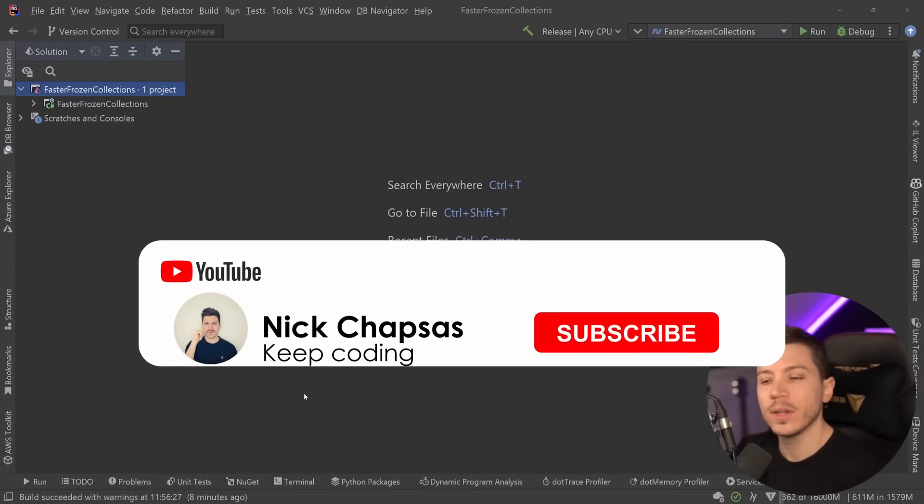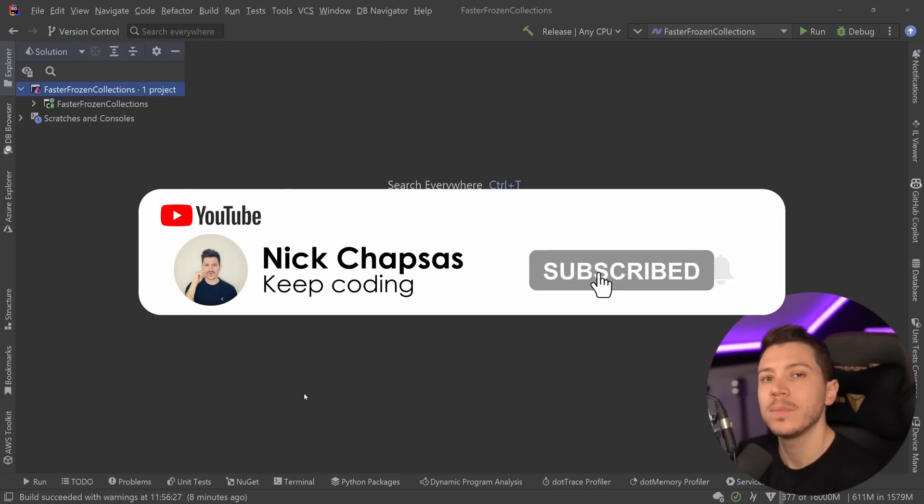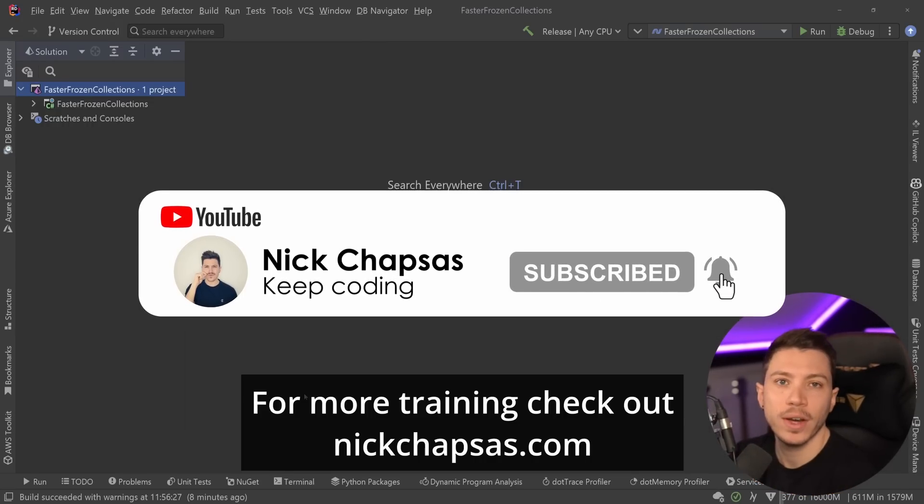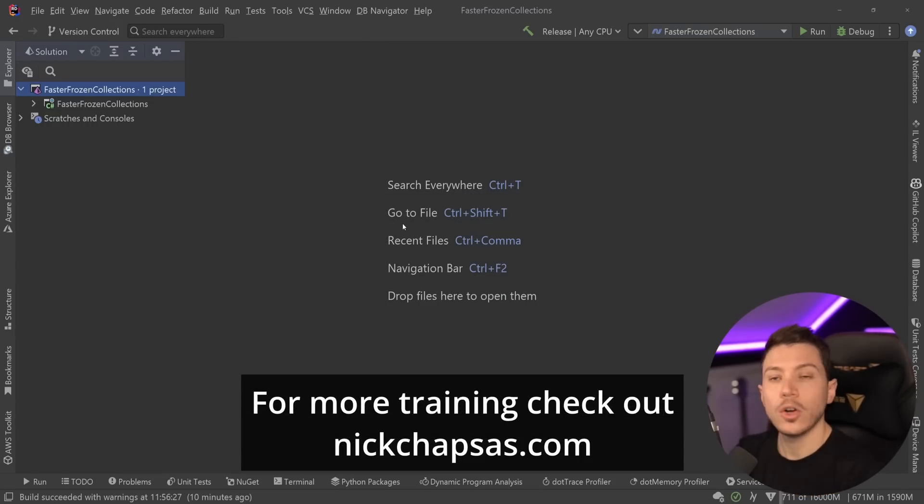If you like the above content and you want to see more, make sure you subscribe, ring the notification bell, and for more training, check out nickchampsters.com.